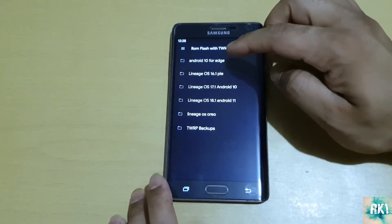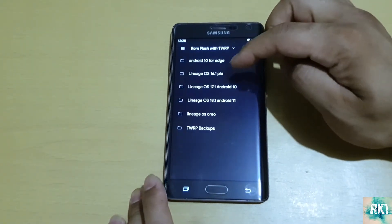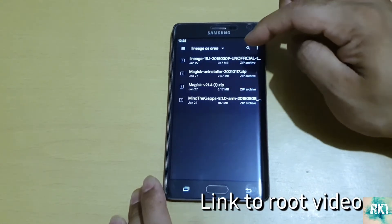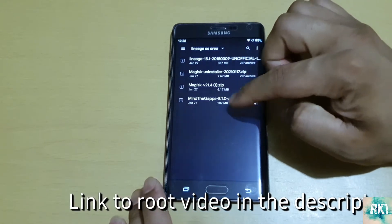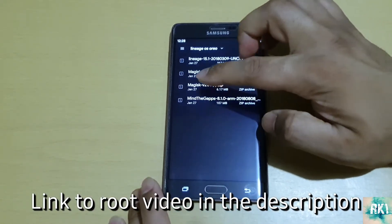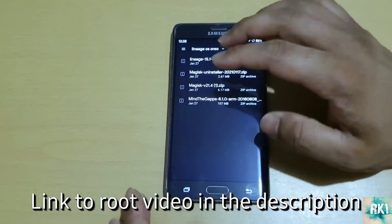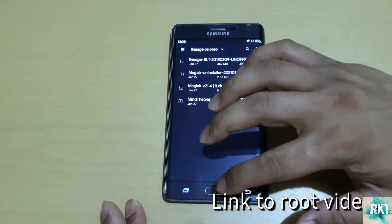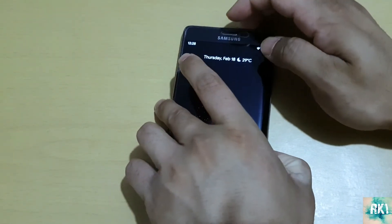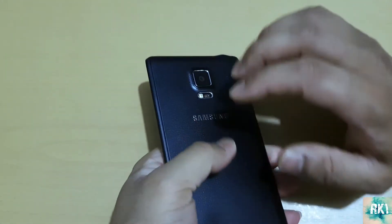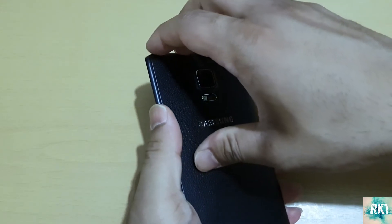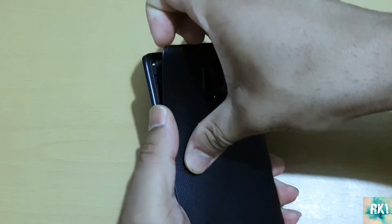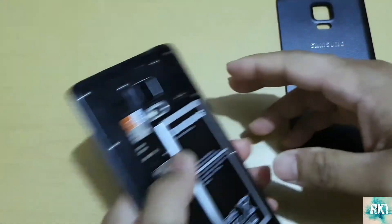So in here we've got our LineageOS Oreo, and we have your G Apps and your Magisk as well. Magisk is what we're going to use to root the phone later, but I won't be showing you how to root the phone in this video - I'll show you that in the next video. To get started, first of all you need to download these files. My particular model is SMN915J.